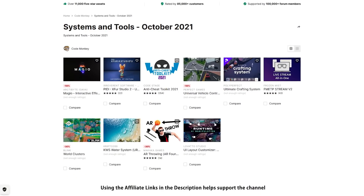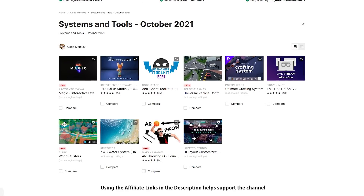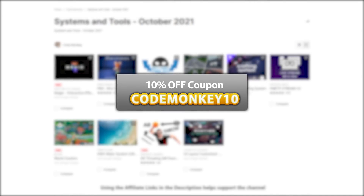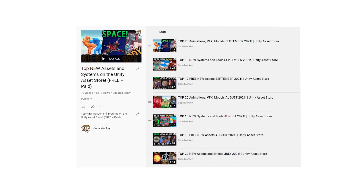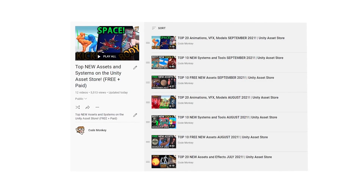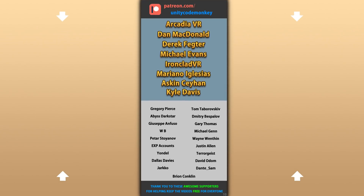Alright, so those are my top 10 new tools and systems on the Unity Asset Store for September 2021. There's links to all of them in the description and as a bonus you can use the coupon code MONKEY10 to get 10% off your order. Check out the full playlist to see more lists with free and paid assets, and let me know if you pick up any of these and what you intend to do with them. Also check out my own free and paid assets on the store. Thanks to these awesome Patreon supporters for making these videos possible. Thank you for watching and I'll see you next time!